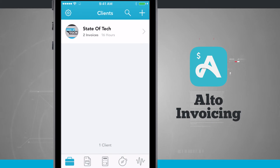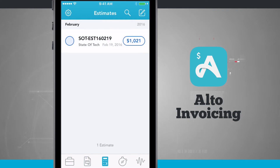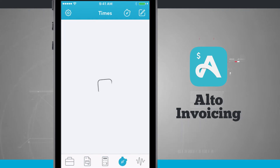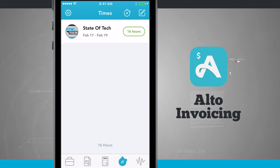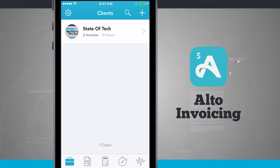Go ahead and open it up. We've already signed in with our account, so we're brought into that account and can manage and access all of the tabs. I'm brought into Clients by default, and I can tap into Invoices to see all the invoices I've created, then Estimates where I can create client estimates, Times where I can view and track time, and my actual quarterly, monthly, and yearly earnings.